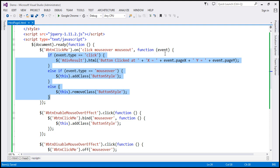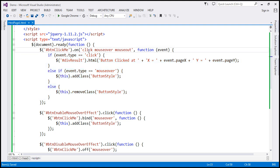But all this logic is present within the same anonymous function. In your application, there might be a need where you want to execute a different function for a different event. Is that possible using the on function? Absolutely. To achieve that, we're going to make use of a JSON object.